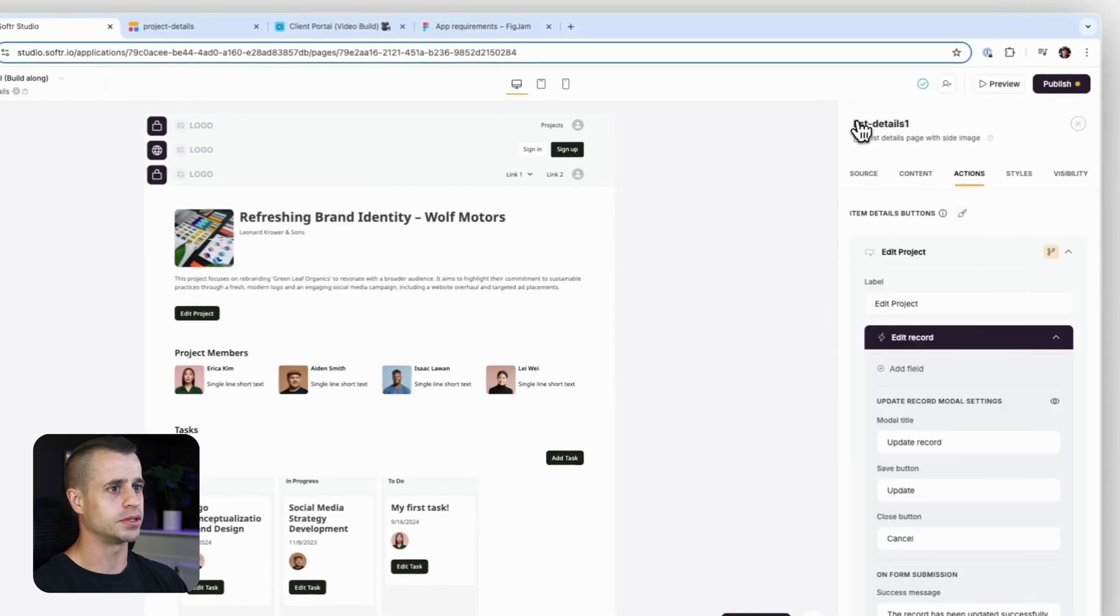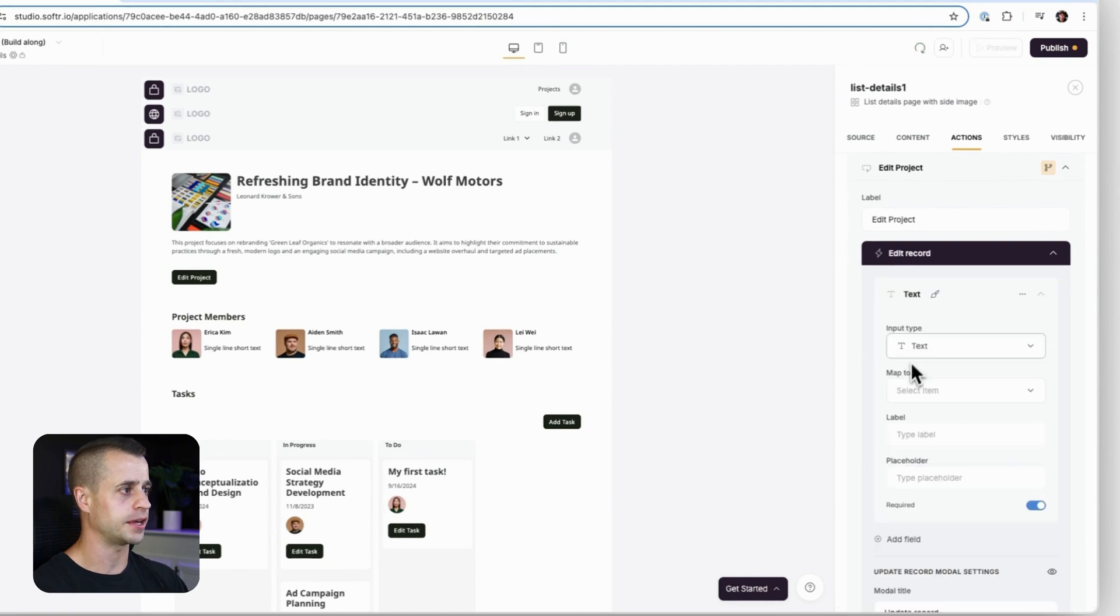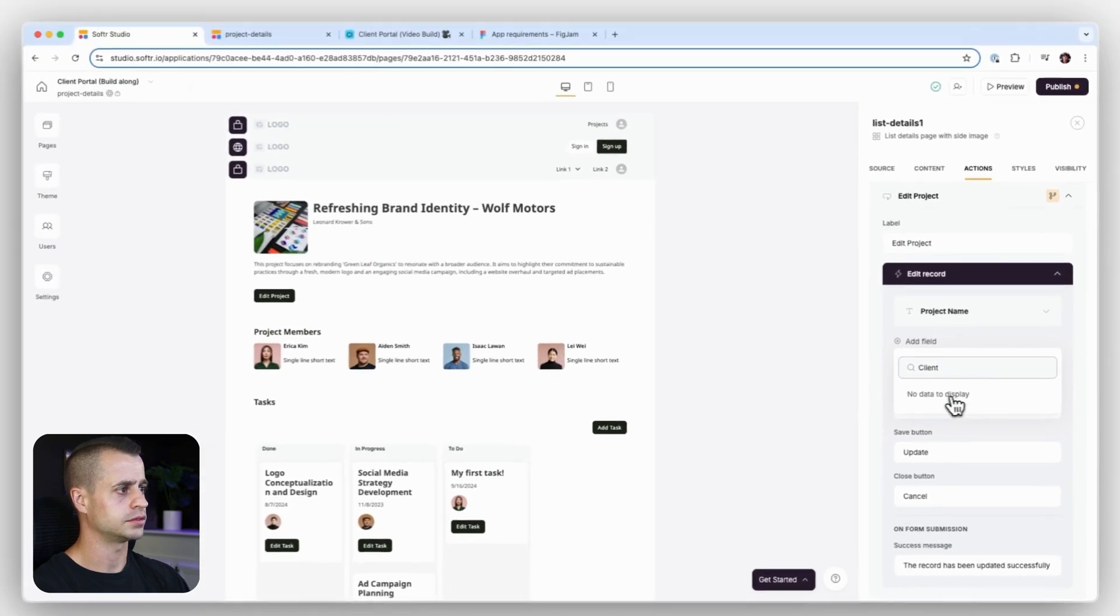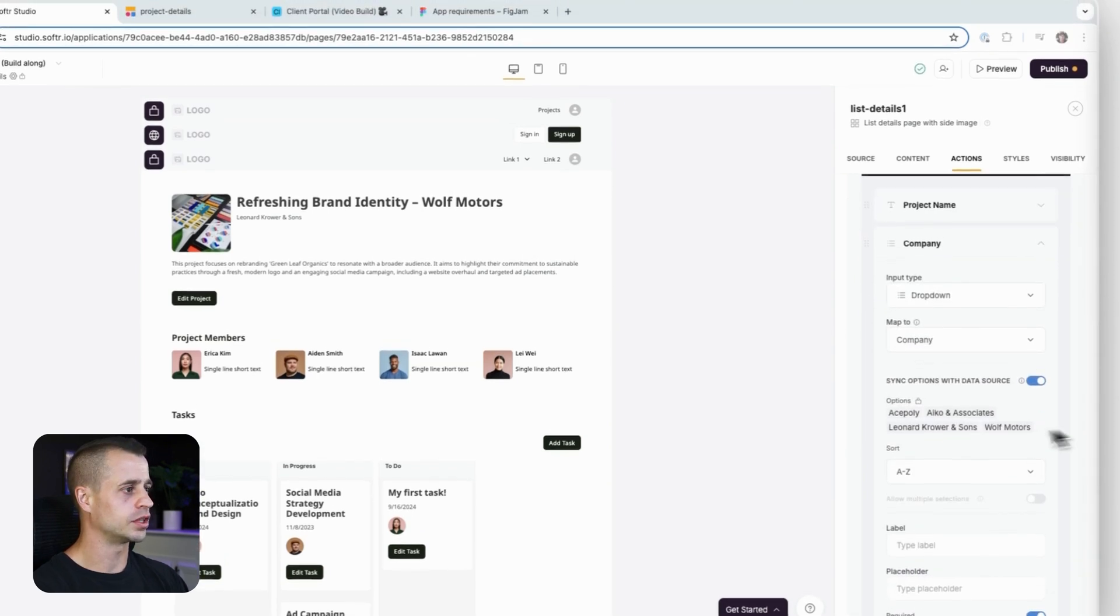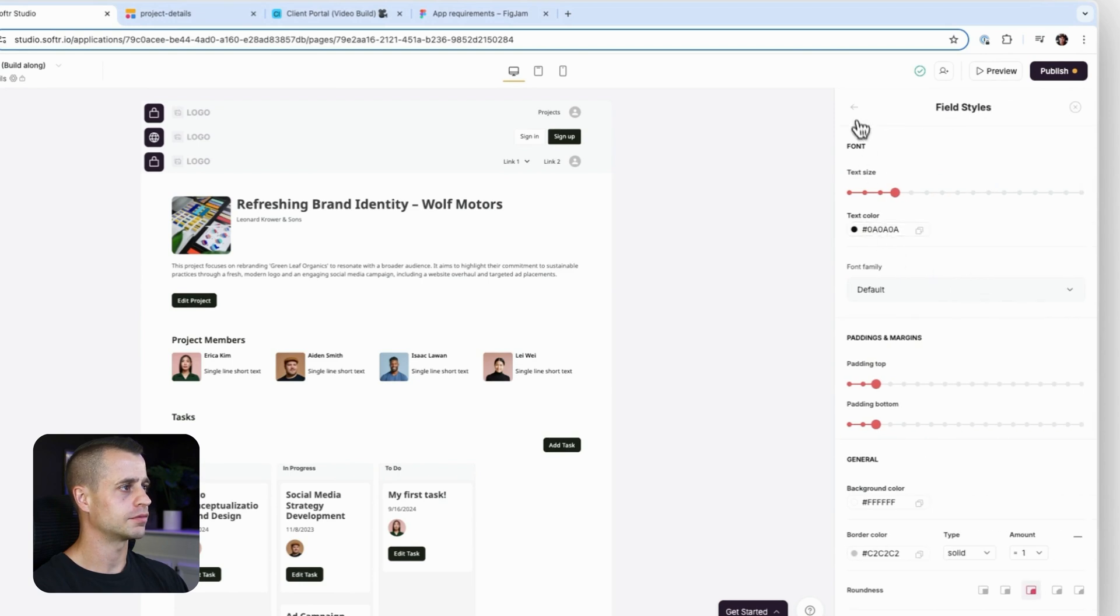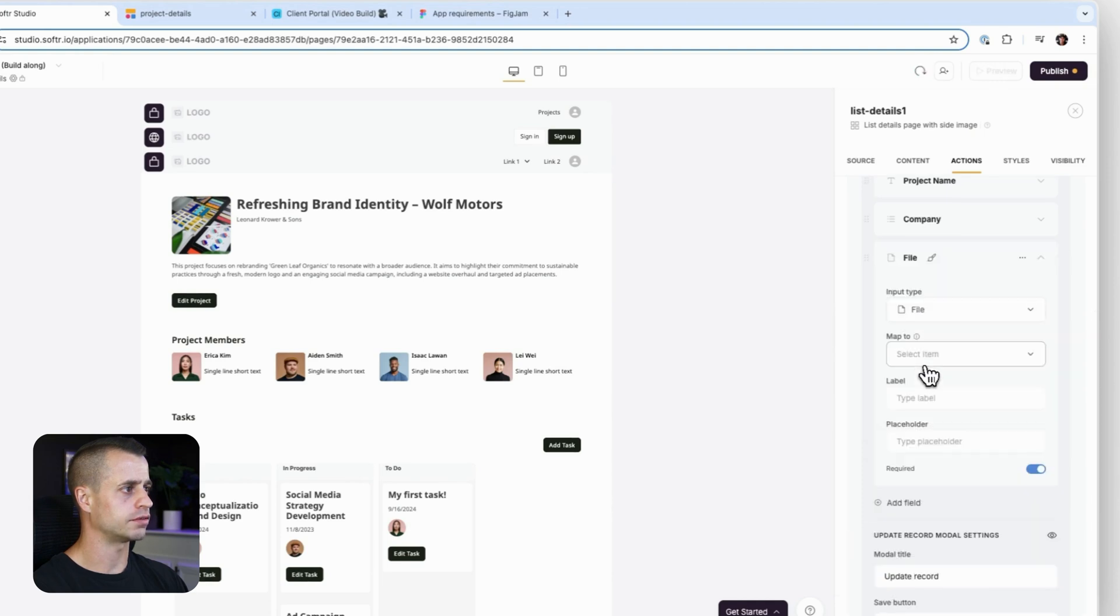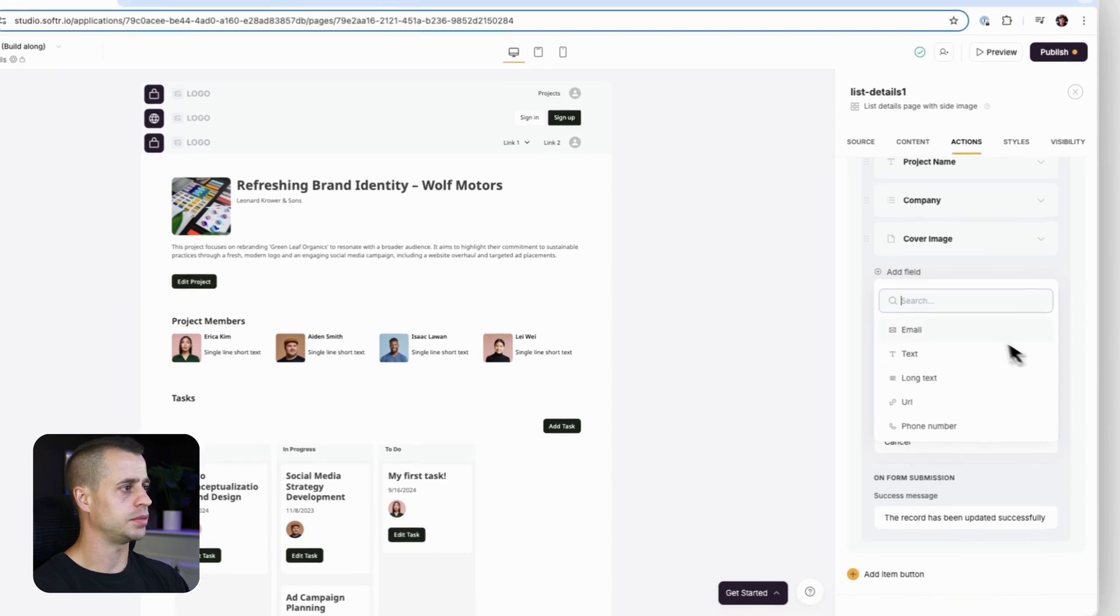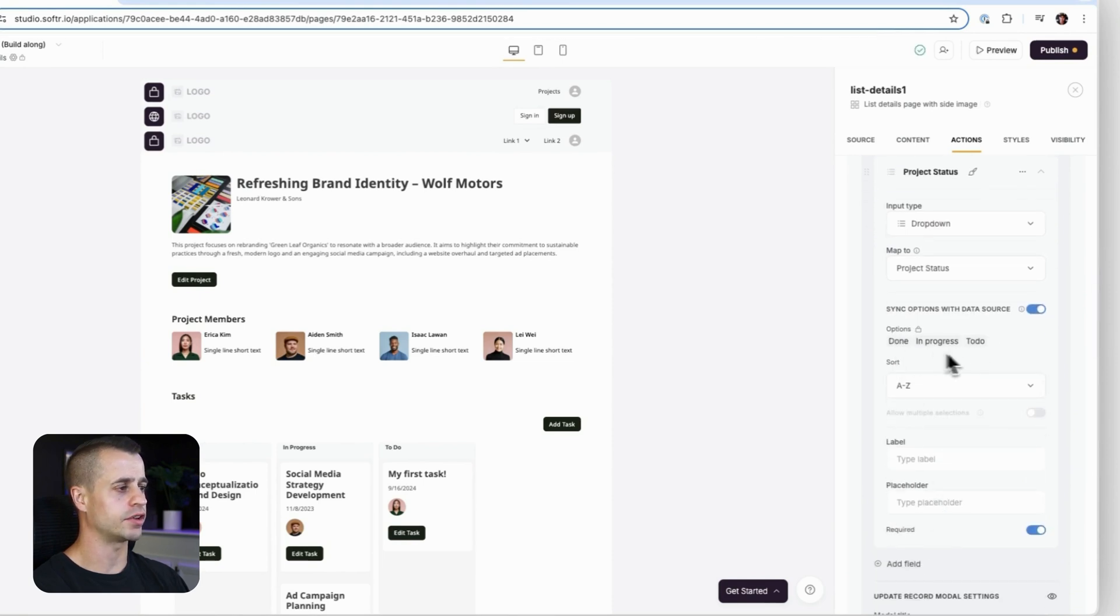So now that we have that visibility set for edit project, let's go in and add our fields, starting with our project name, go into our clients. It's going to be company. There it is. And then after company, we want to go to our cover image. And this is going to be a file uploader, which is also right there, file. And it's going to be cover image. Add another field. This is going to be a dropdown for our status, project status. Again, it pulls in those options that we have in our Airtable base for us.